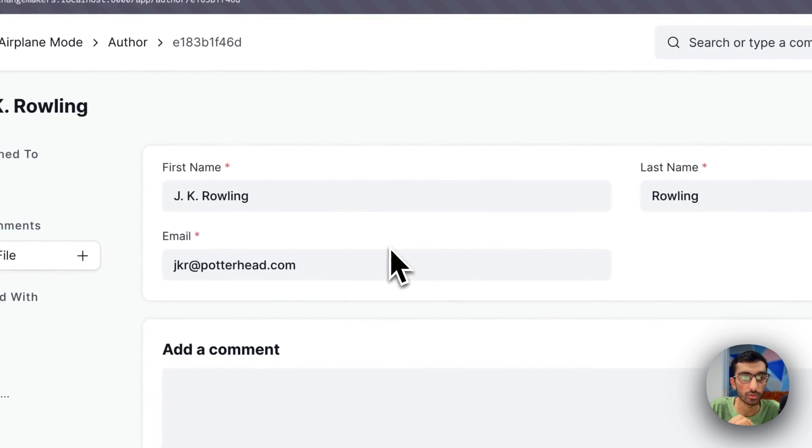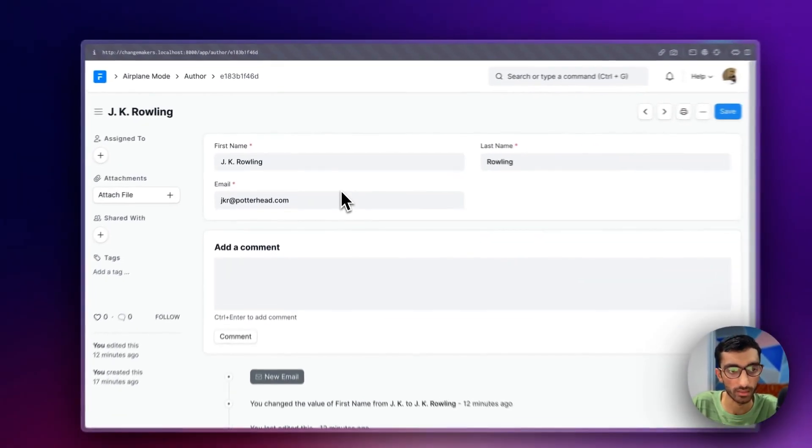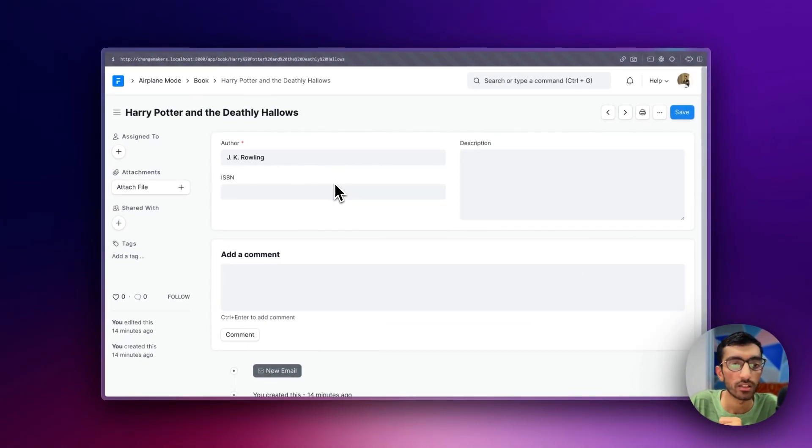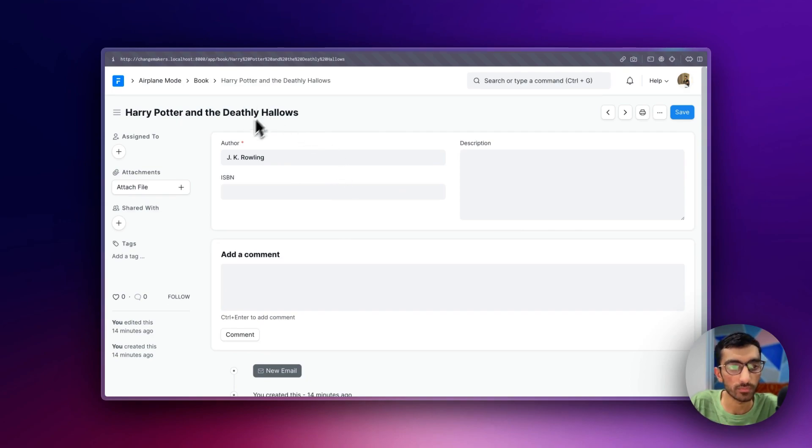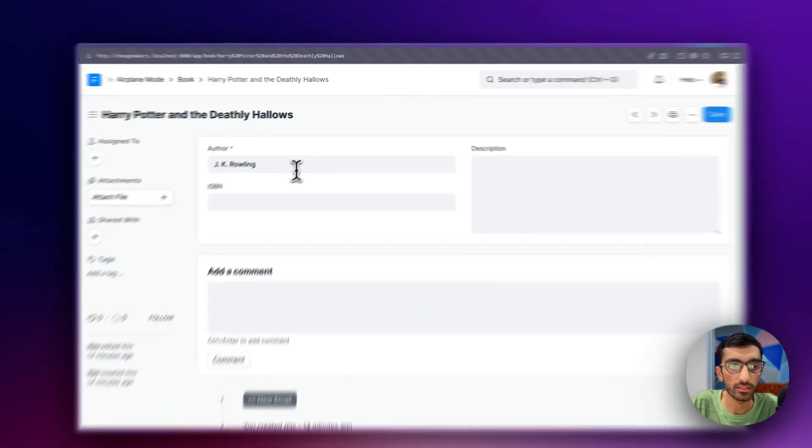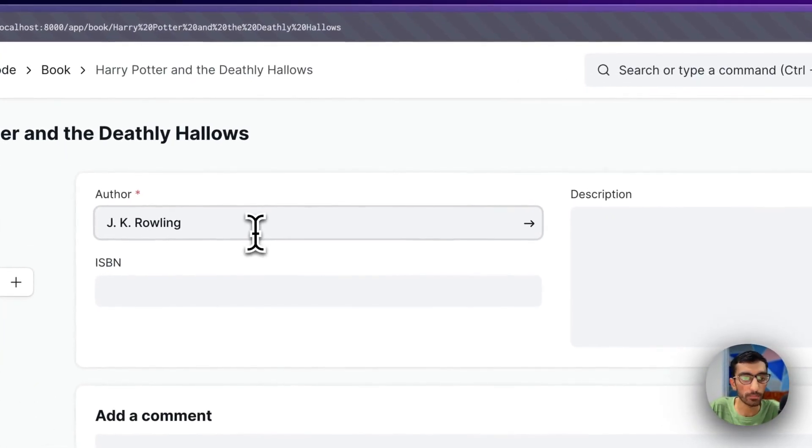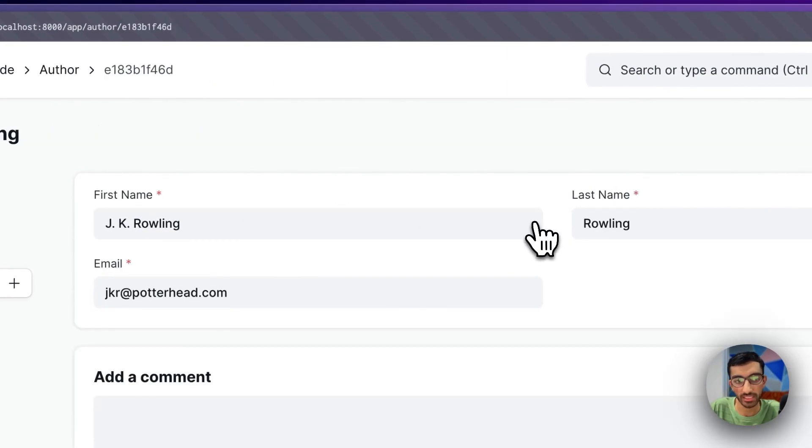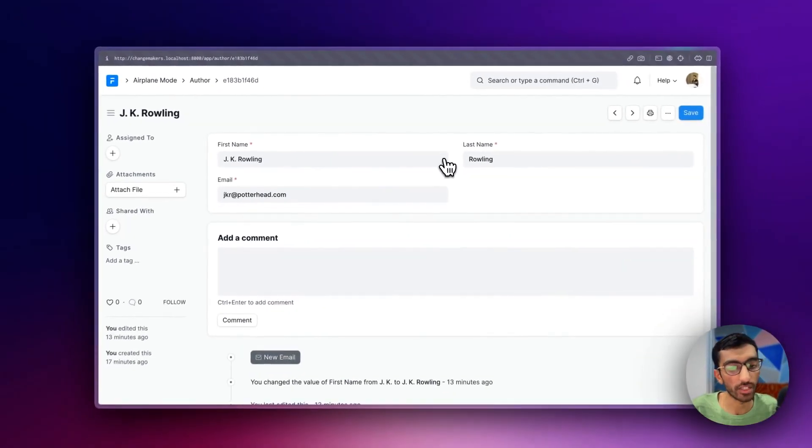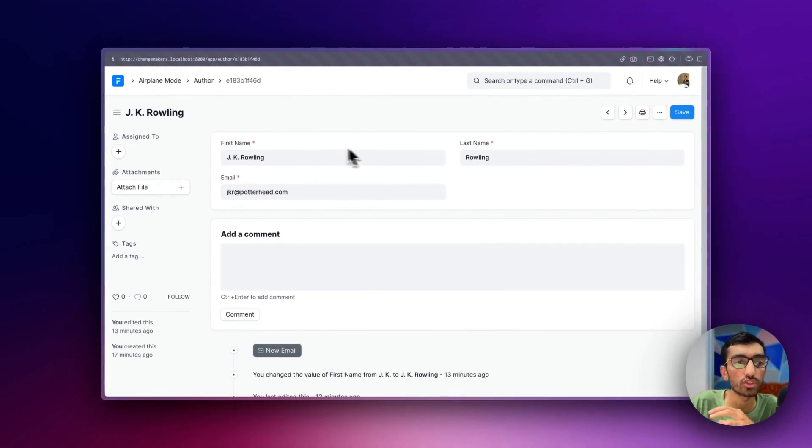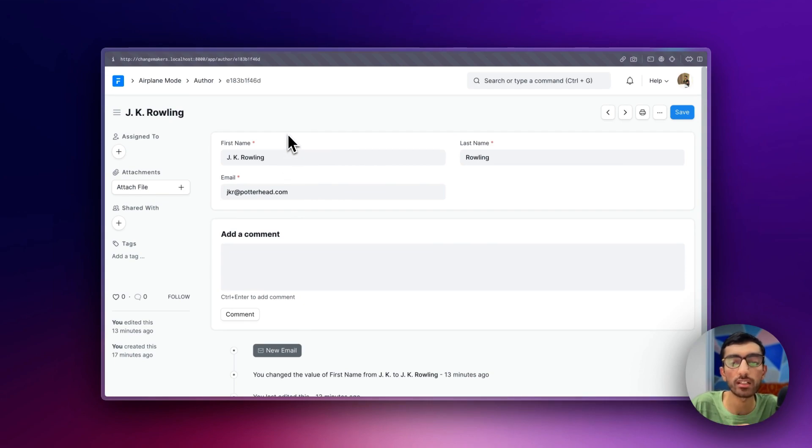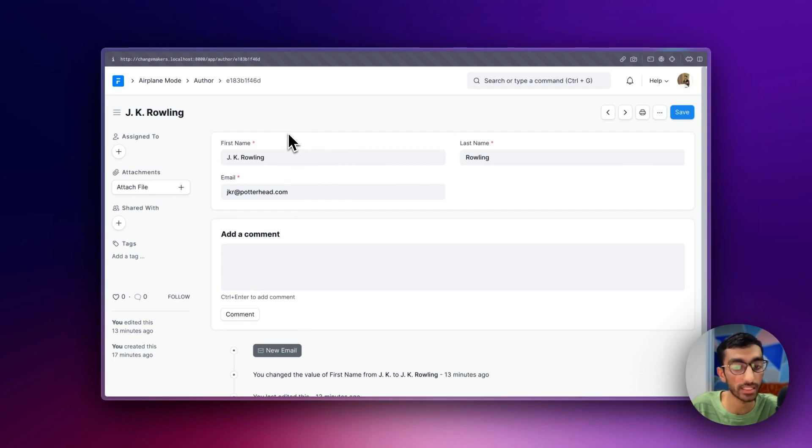So in case of J.K. Rowling, that's the usual way of jumping from a doc type to any doc type that is linked to it. But now I want the other way around. I want to jump from here, from the author document, to all the books that are linked to this particular author.